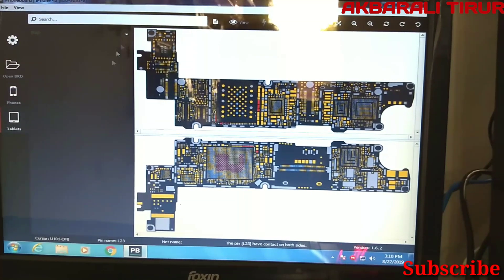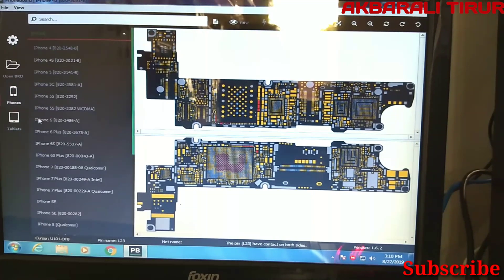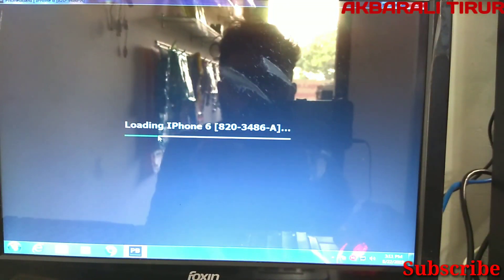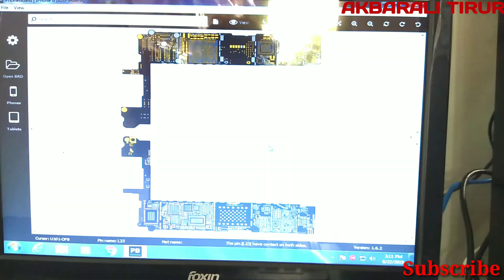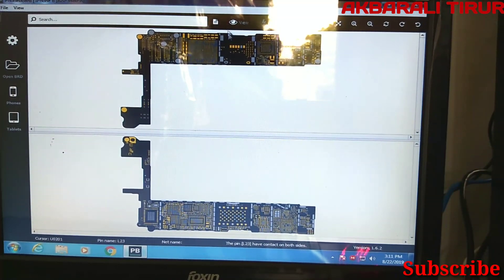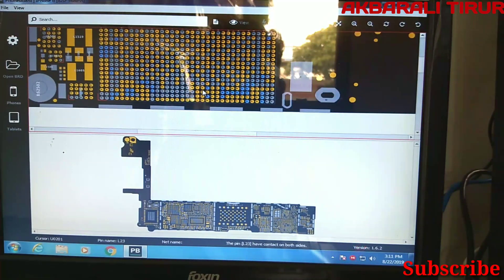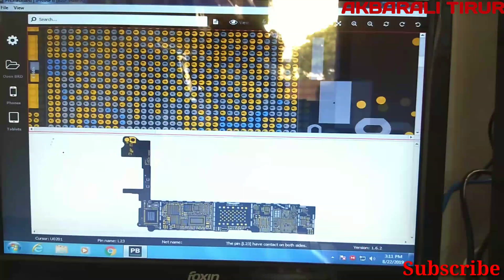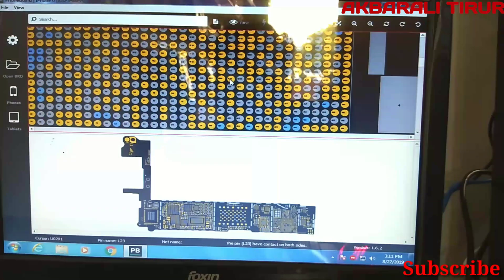Now I am making this video, so I will click on the iPhone 6 and open it. I will wait for it to load. Now we have two sides of the board — the back side and the front side. I will also open the iPhone 7, which is still available, and it shows one side of the board.